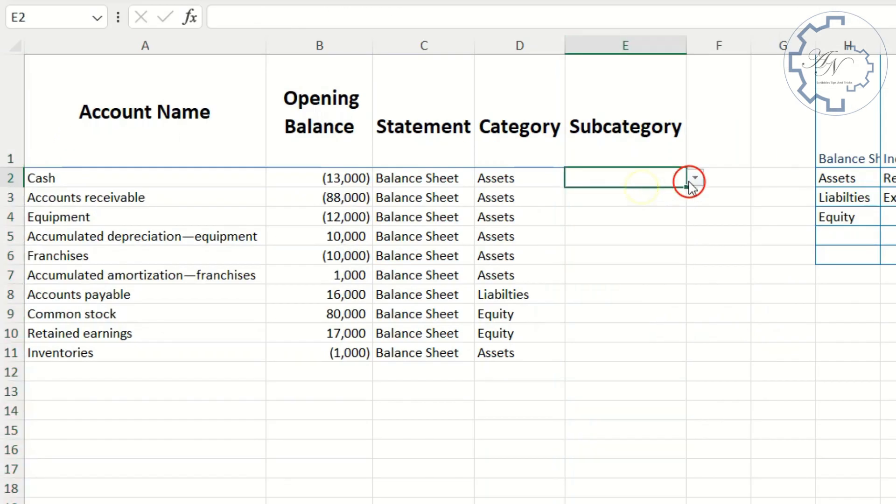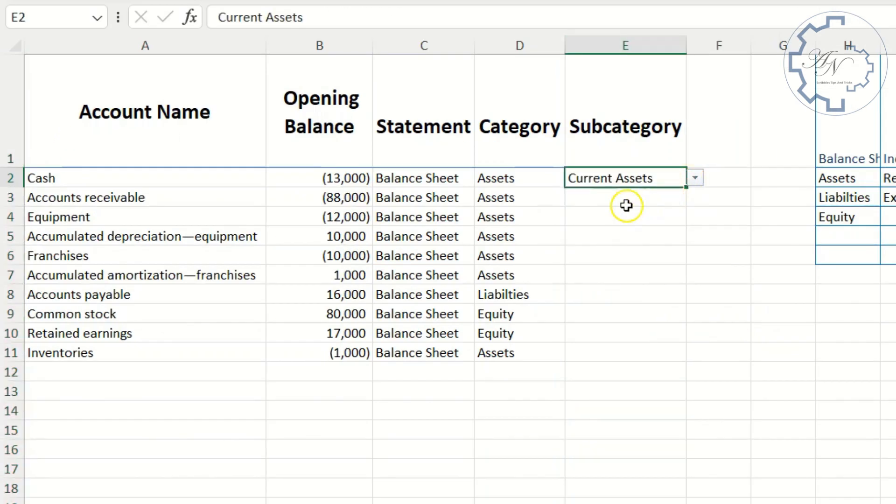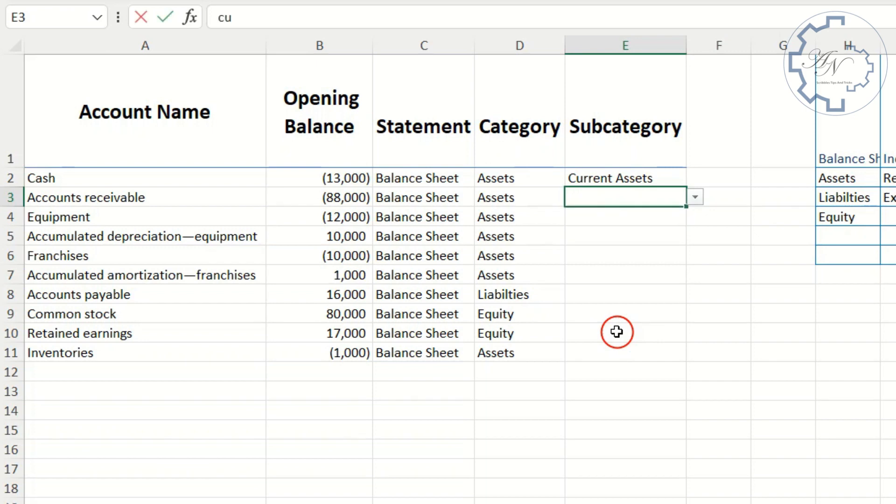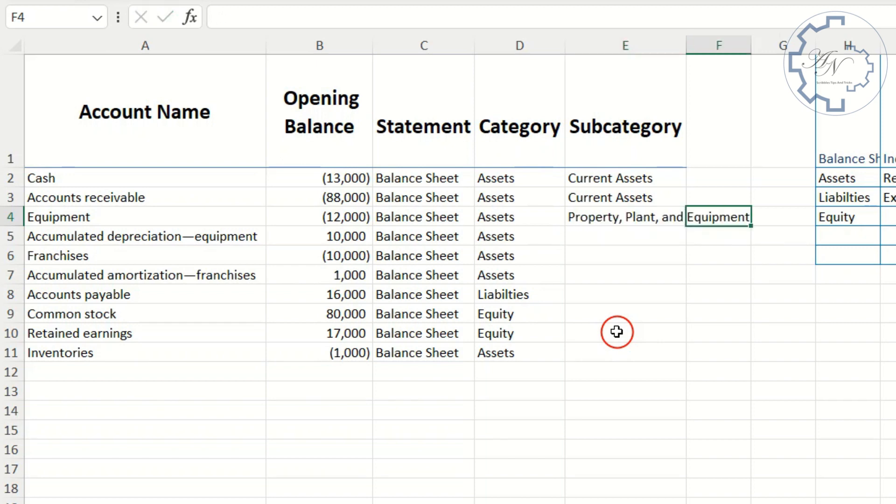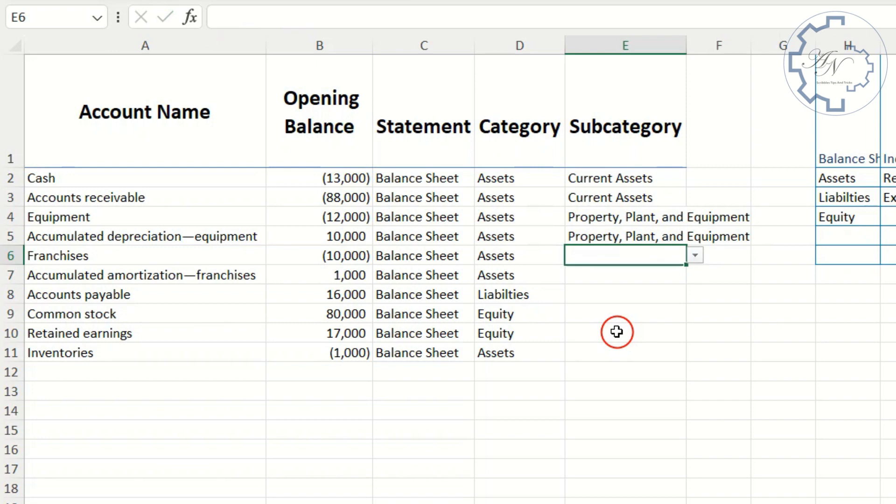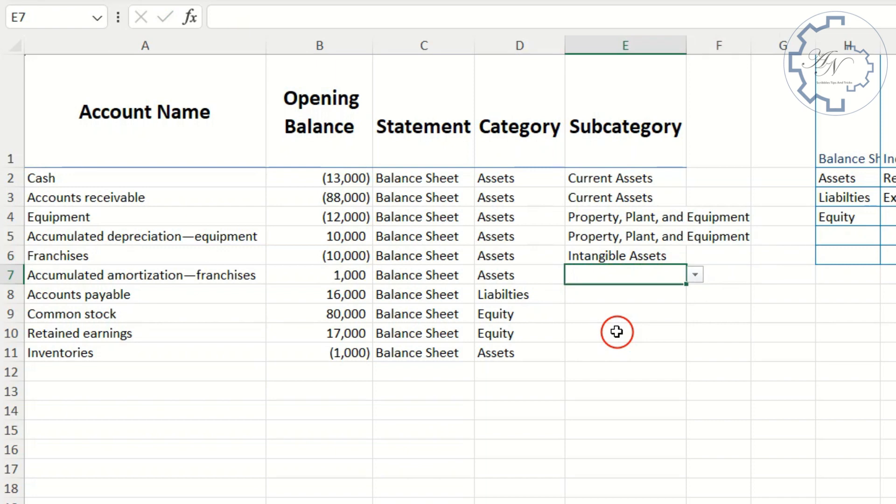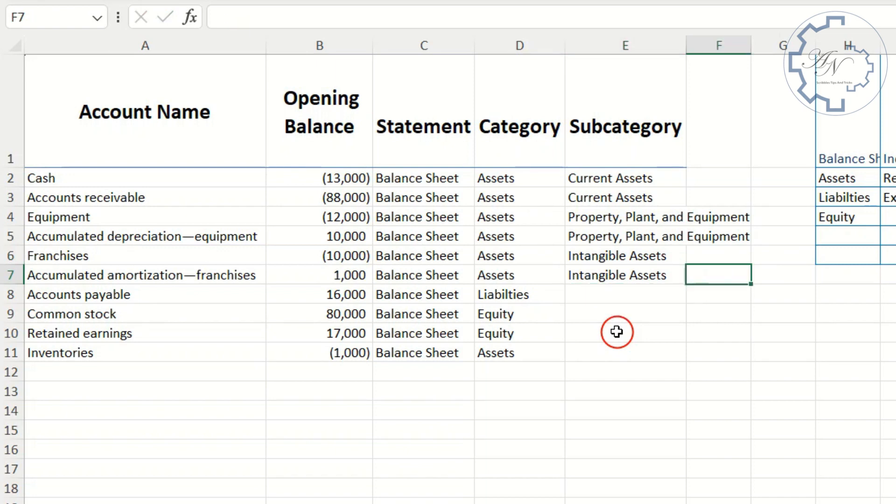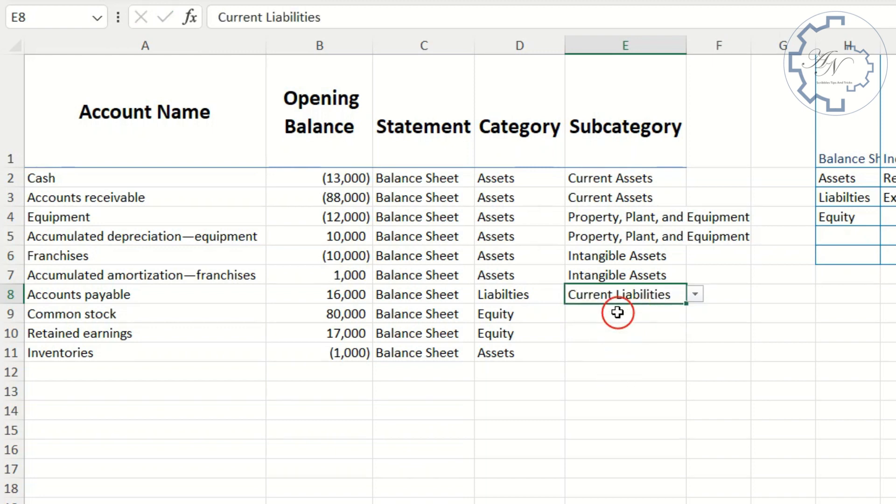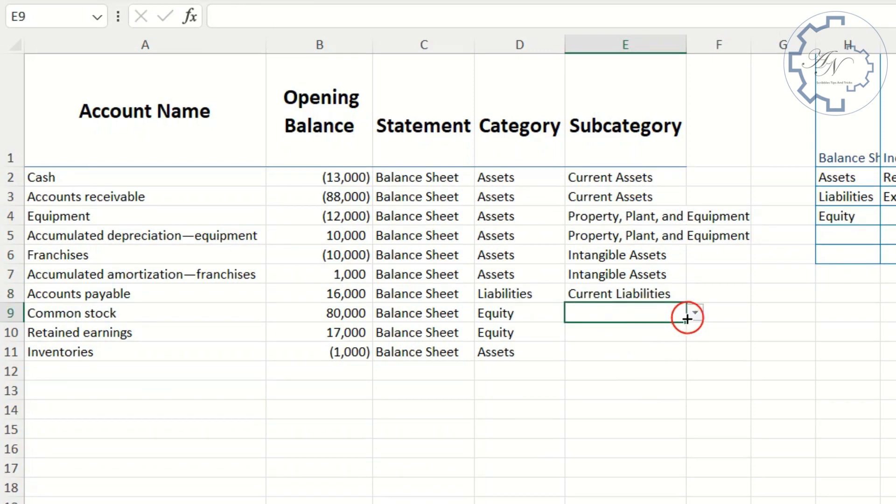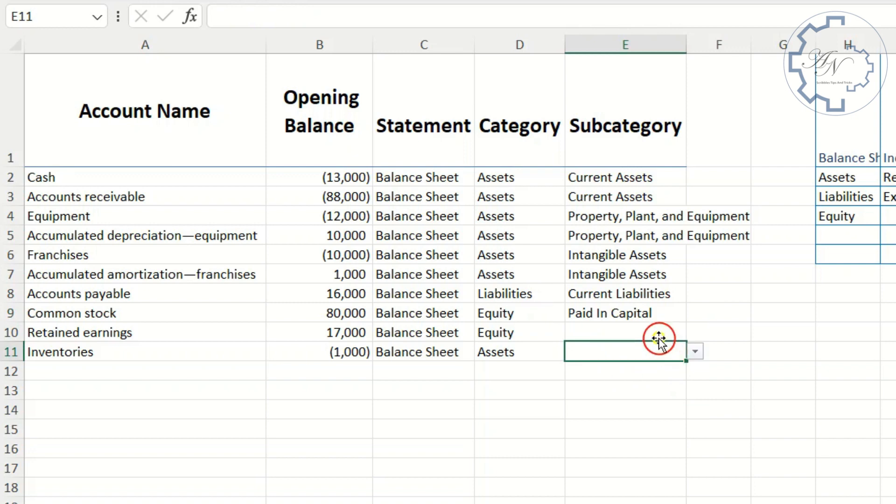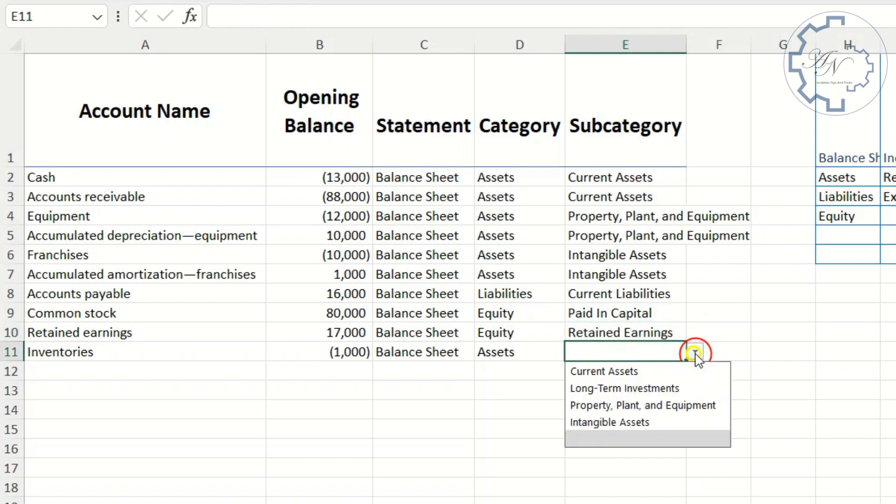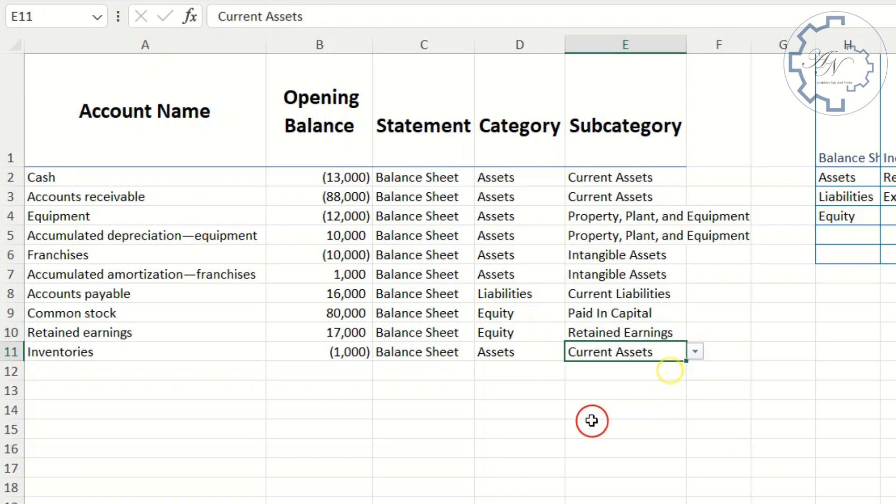Let me fill these cells. Cash, current assets. Accounts receivable, current assets. Equipment, property, plant, and equipment. Accumulated depreciation, property, plant, and equipment. Franchises, intangible assets. Accumulated amortization, intangible assets. Accounts payable, current liabilities. Common stock, paid in capital. Retained earnings, retained earnings. Inventories, current assets.